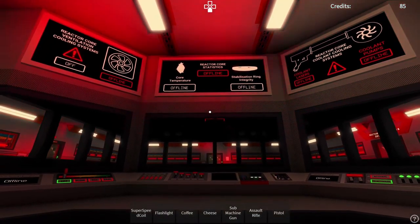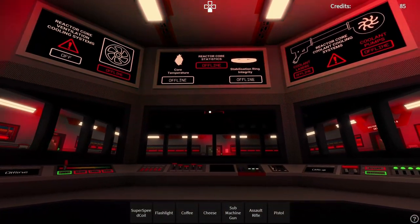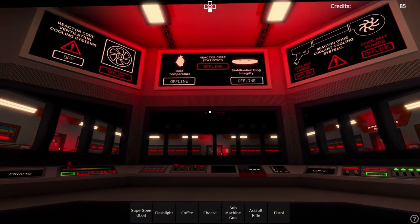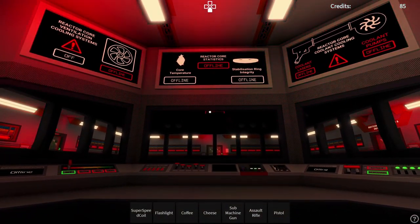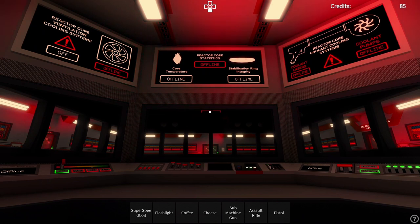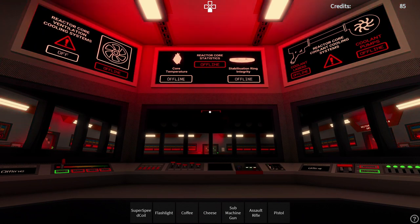All facility personnel and visitors are to proceed topside immediately. Facility main functions offline.